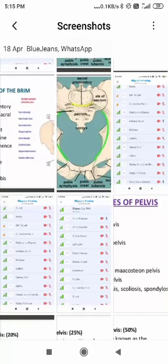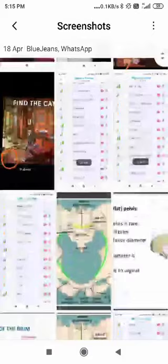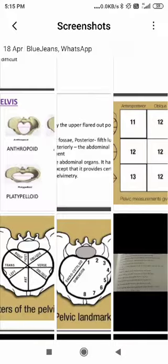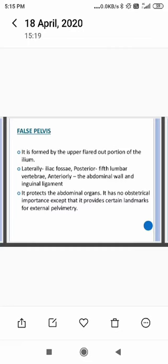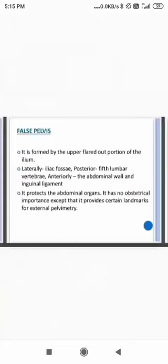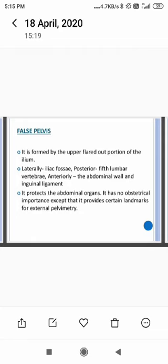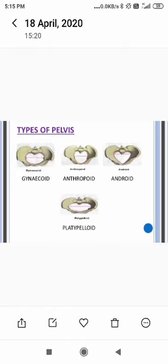The part below the pelvic brim — the cavity and outlet — is required for normal vaginal delivery and is of obstetrical importance in childbirth. The false pelvis is formed by the upper flared-out portion of the ilium and the iliac fossa. Its function is to protect the abdominal organs. It has no obstetrical importance except that it provides certain landmarks for external pelvimetry. These pelvic measurements are collectively known as pelvimetry.